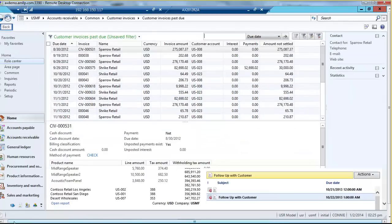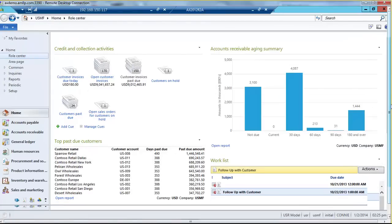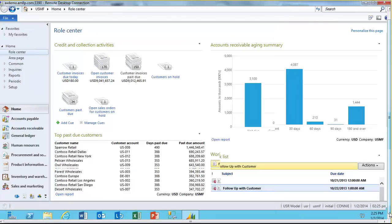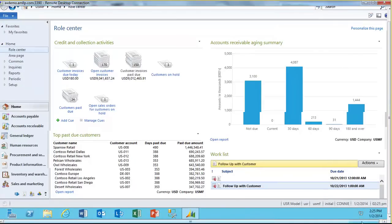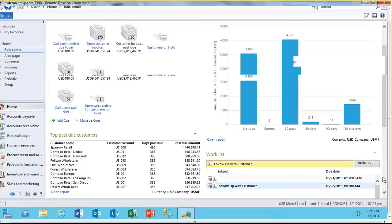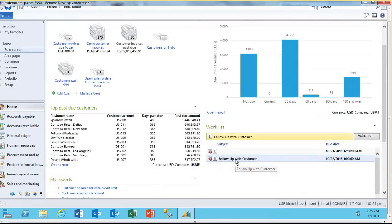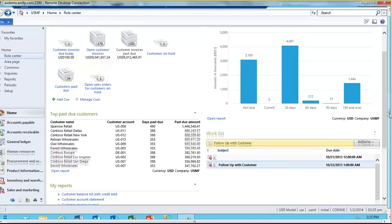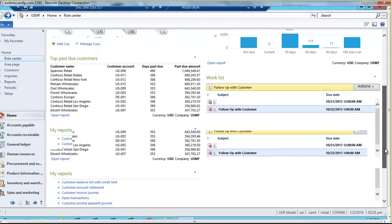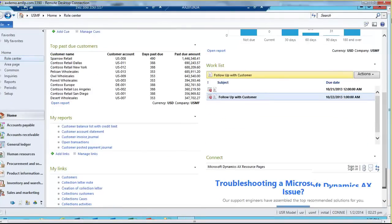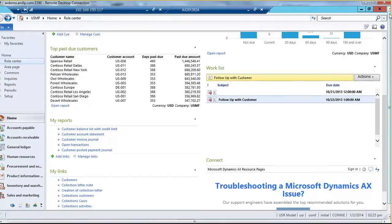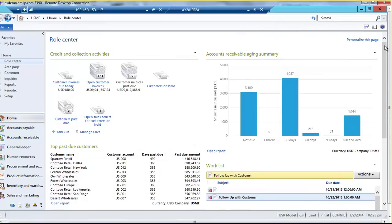Going back to Connie's role page, you can also see that she has the accounts receivable aging summary, another reporting function built right in. She has her own unified work list as well, where different kinds of activities assigned to her — like customer follow-ups — will show up, along with top past due customers. Other reports and links can be added at the bottom. The whole point of the role center is to give users the tools they need to visually see what's happening in their particular area and to act on it very quickly.